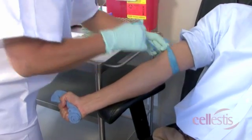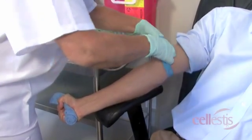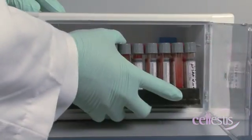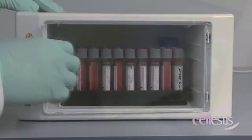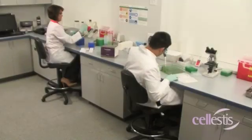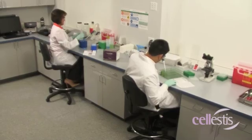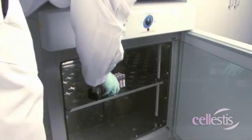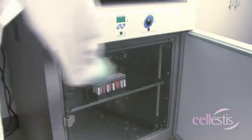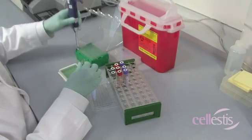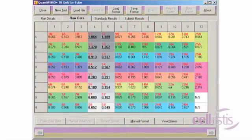Generally, the clinic only performs the blood collection step. In some cases, they may also perform the incubation step. Samples prior to or after incubation are then shipped to the laboratory. If the laboratory receives unincubated samples, the laboratory performs the incubation step first, followed by the QFT ELISA and data analysis steps.